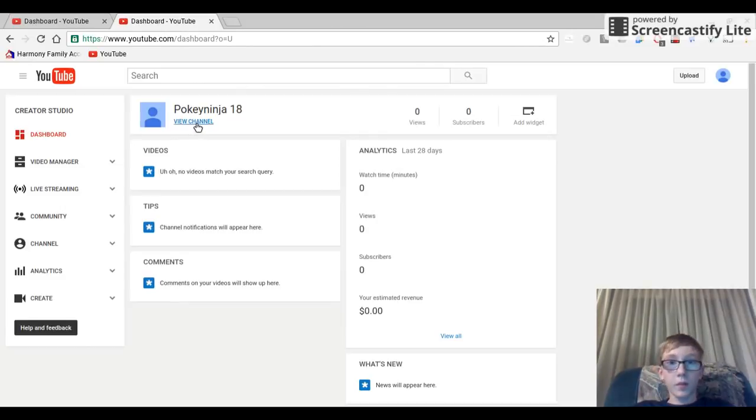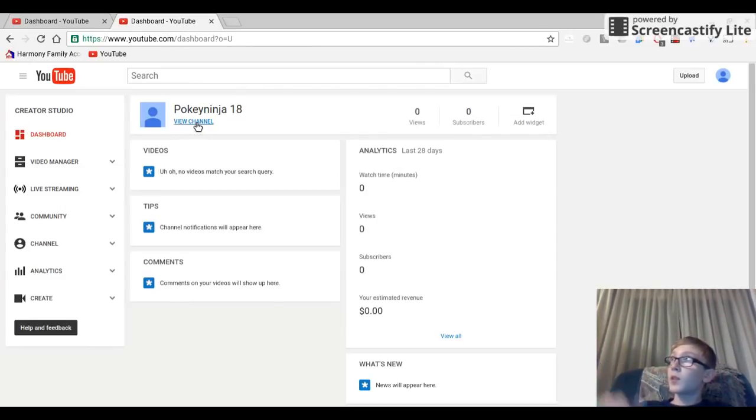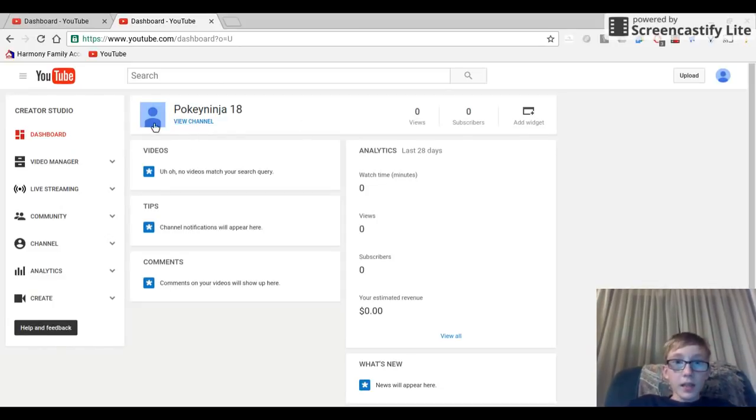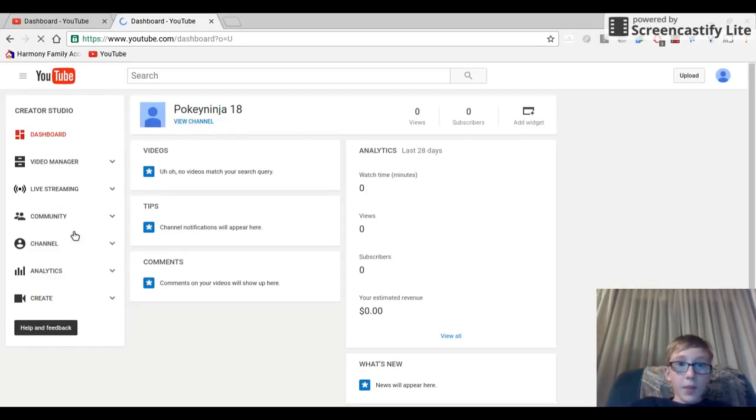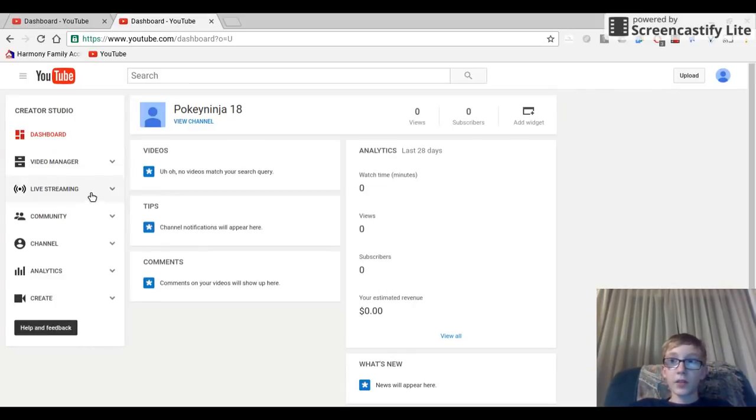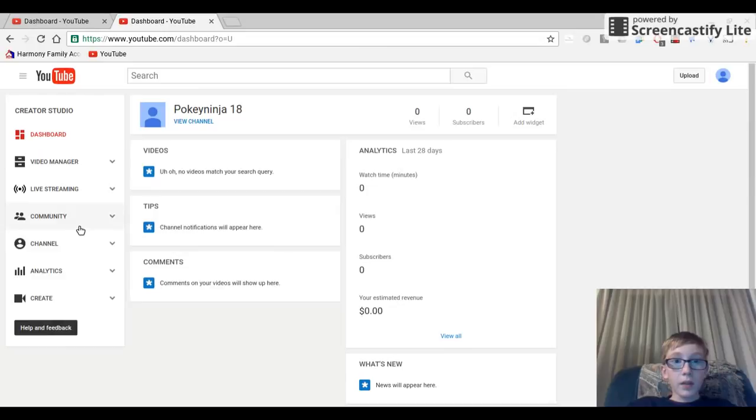I don't know if you guys can see that, but the screen keeps flickering a little bit. It's probably just the light. Anyway, here's the step-by-step process on how to monetize your videos. We're going to go down to channel settings.